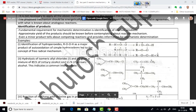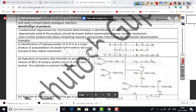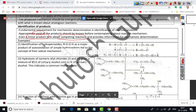The fundamental requirement for mechanistic determination is identification of reaction products. We must know the products, their approximate yields, and even minor products — because minor products tell us a lot about competing reactions and provide crucial information for mechanistic determination.